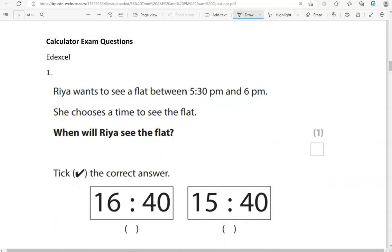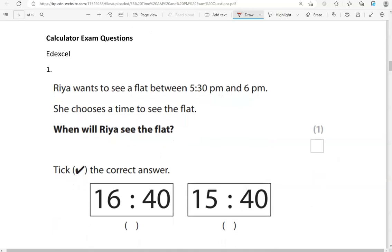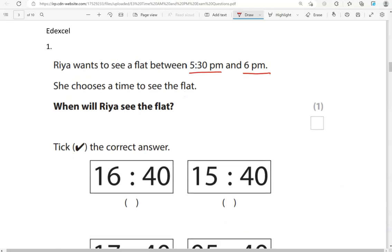Now we're moving to calculator questions. Maria wants to see a flat between 5.30 p.m. and 6 p.m. She chooses a time to see the flat. When will Maria see the flat? Tick the correct answer.